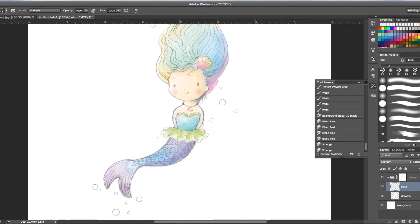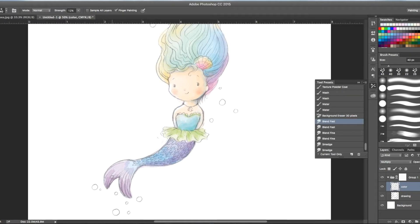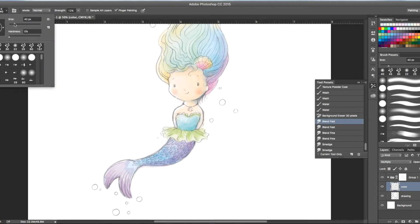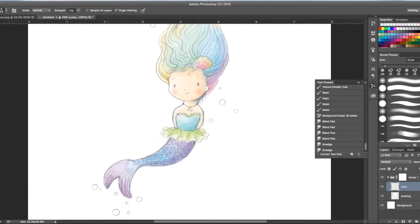This is really rough just to kind of show you how I color. Now I'm going to go back to the blend brush and just make it a little bit smaller. And blend those colors back in together a bit. There we go.